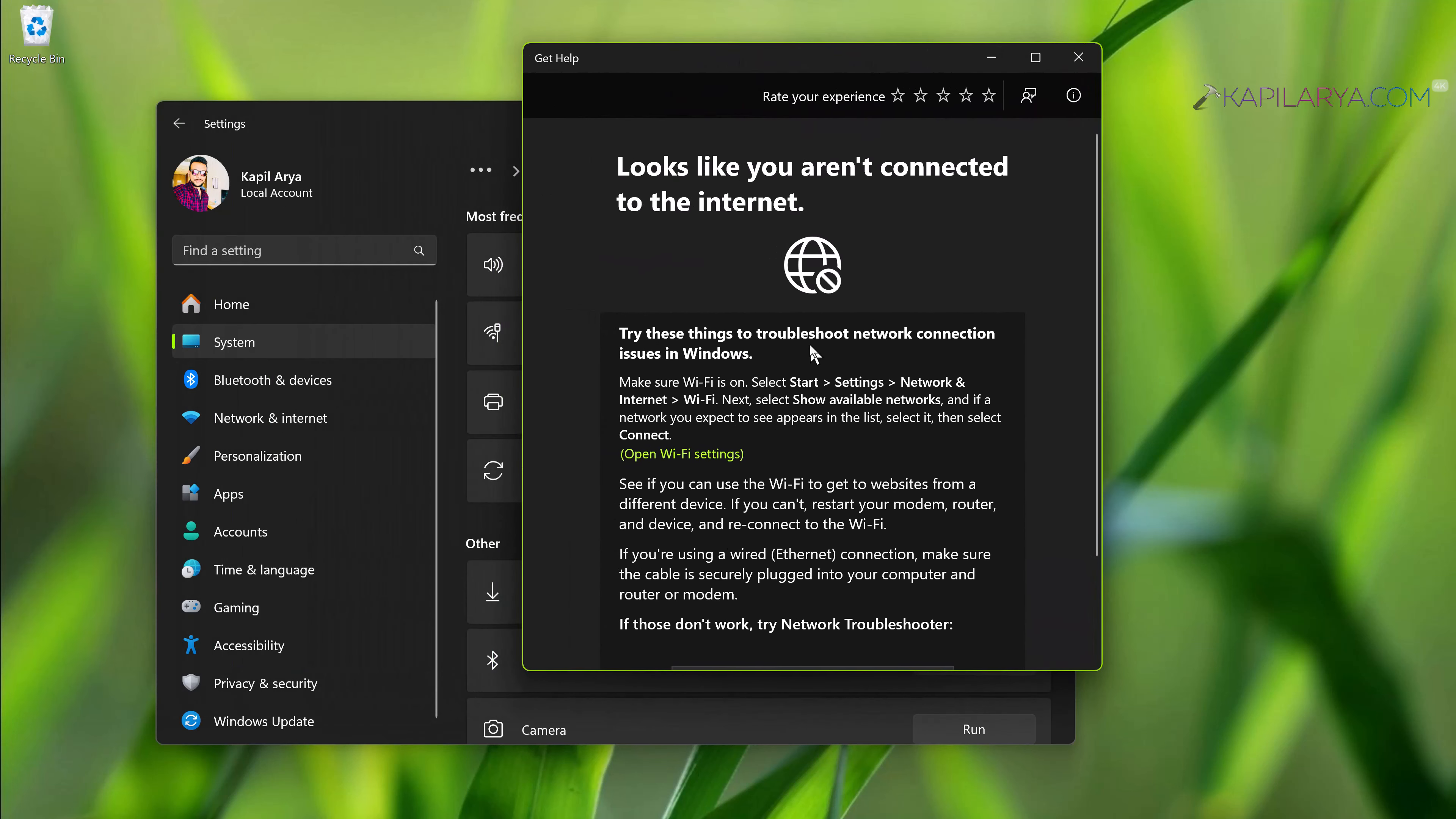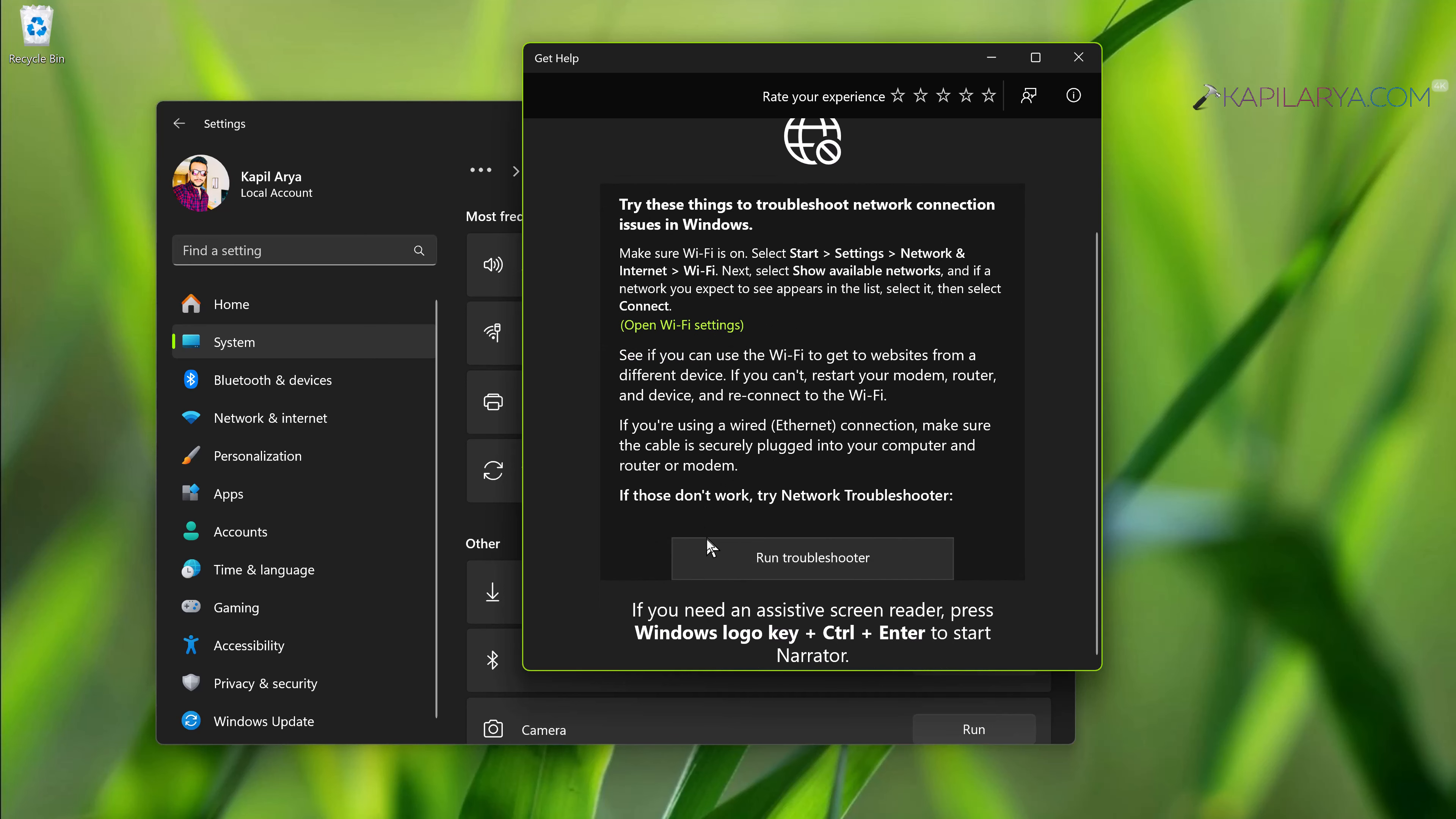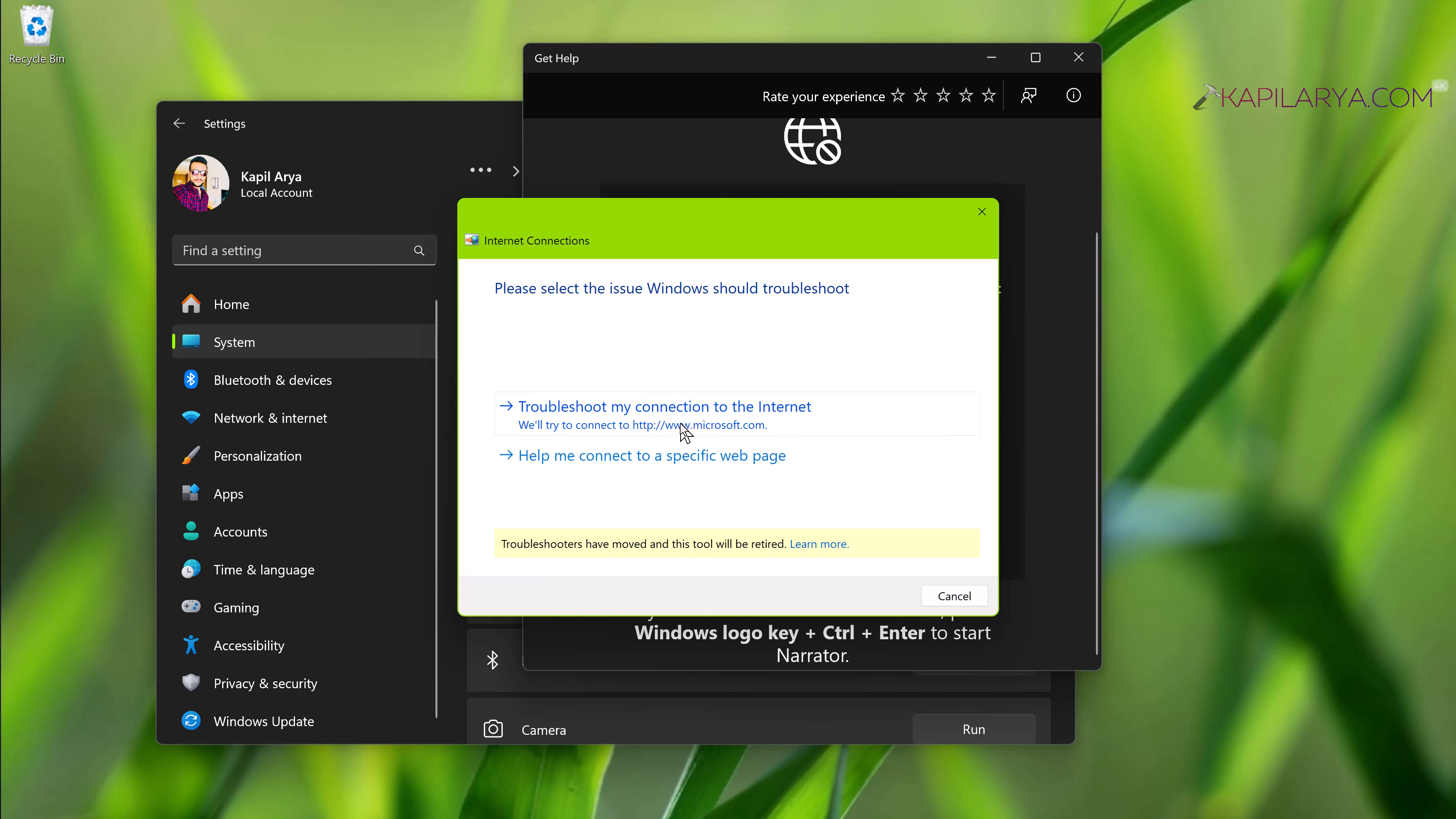Under 'Most frequent,' click the Run button next to 'Network and Internet' and follow the on-screen instructions to complete the troubleshooting. In this case, it opened the Internet Connections troubleshooter and I started running that troubleshooter. Follow the on-screen prompts to carry out the troubleshooting steps.